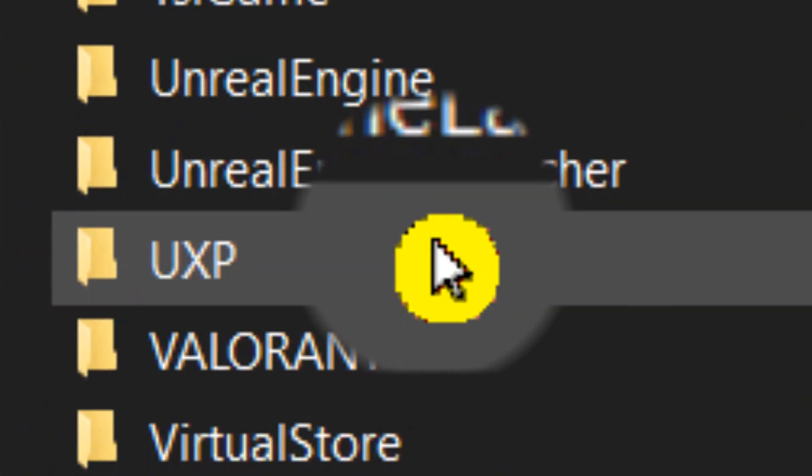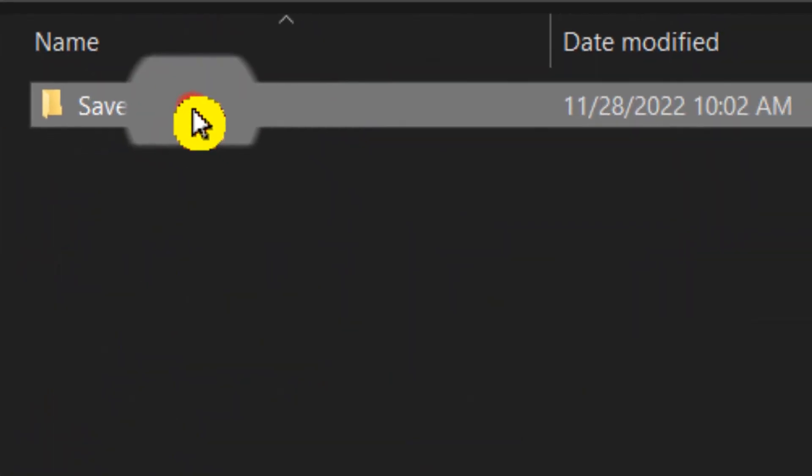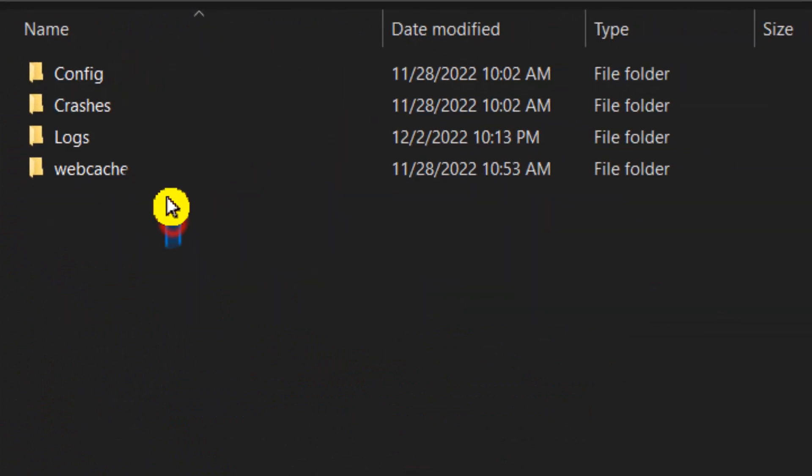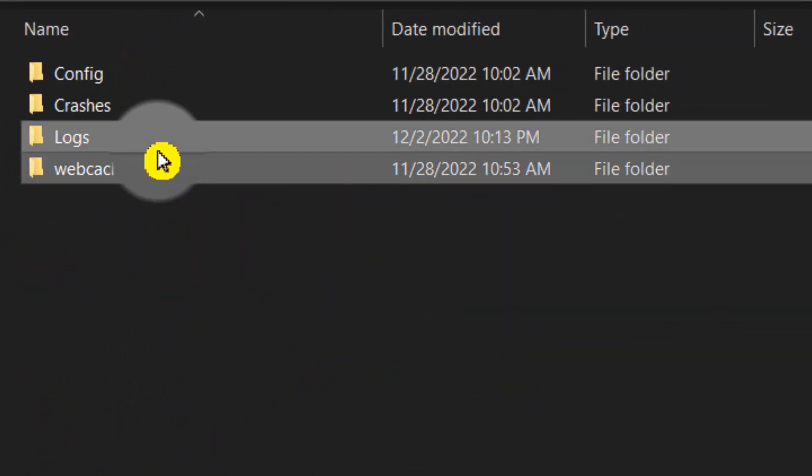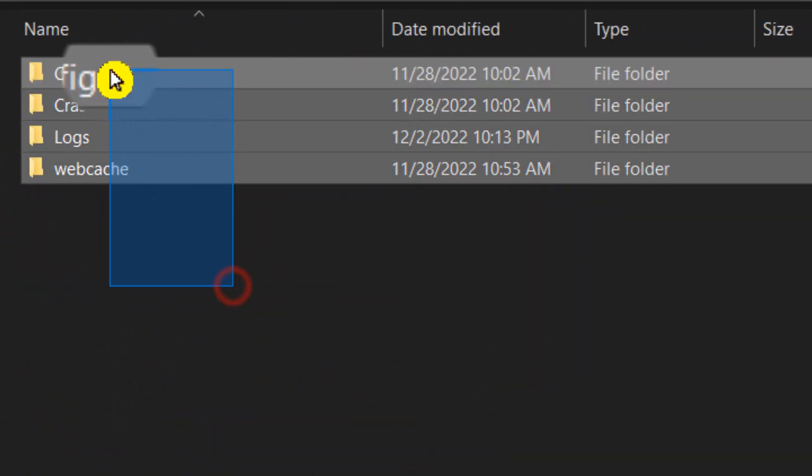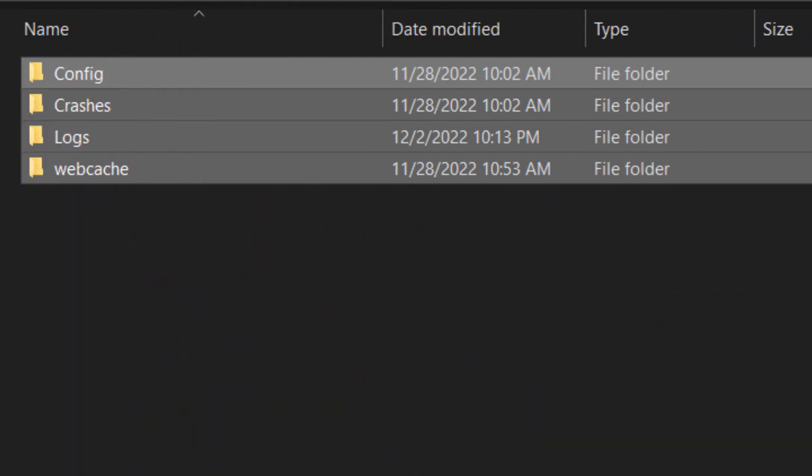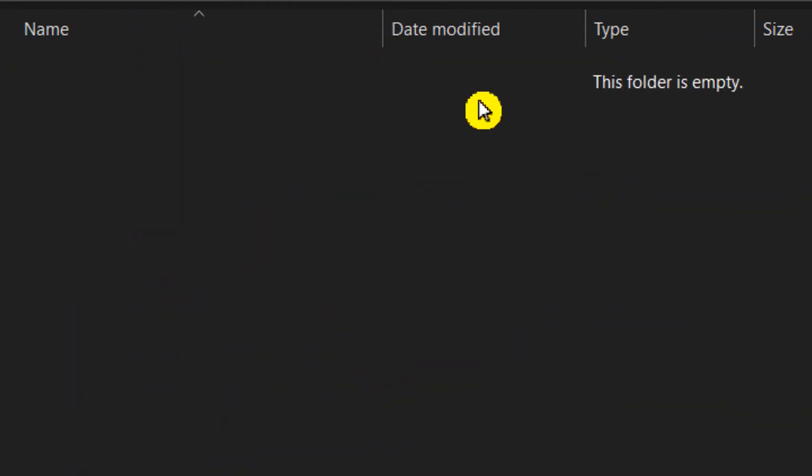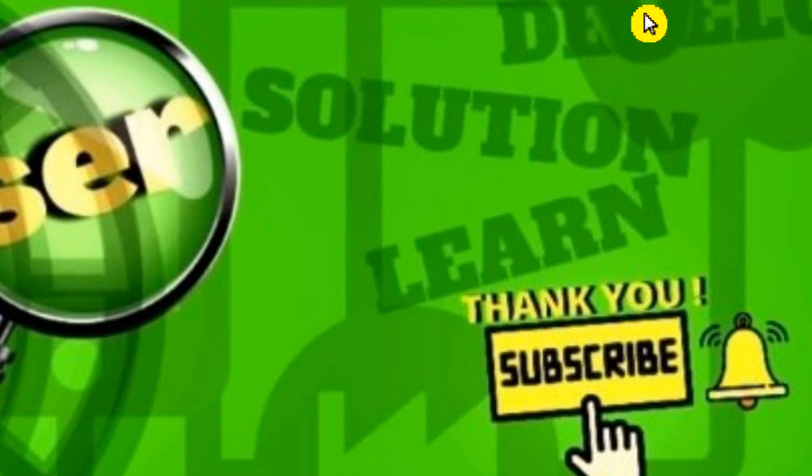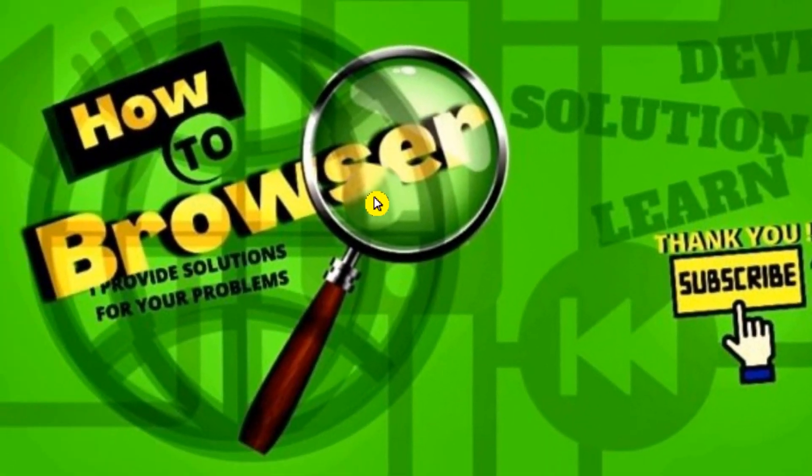Here we need to look for Valorant. Right here, click Valorant. In here you need to delete all the folders in this saved files.